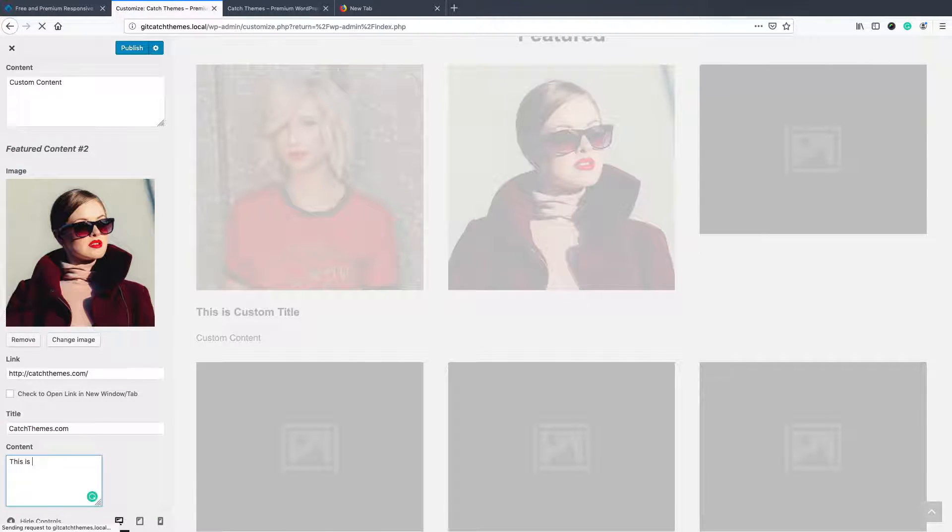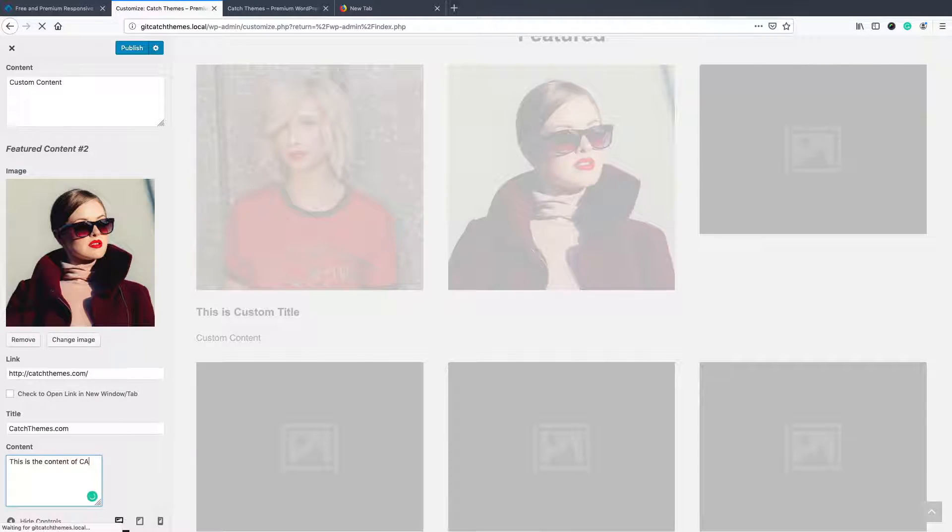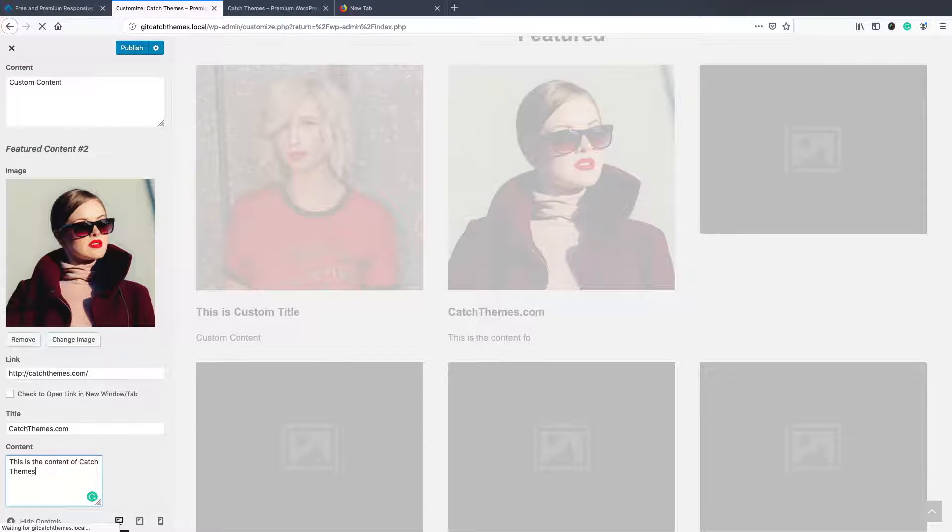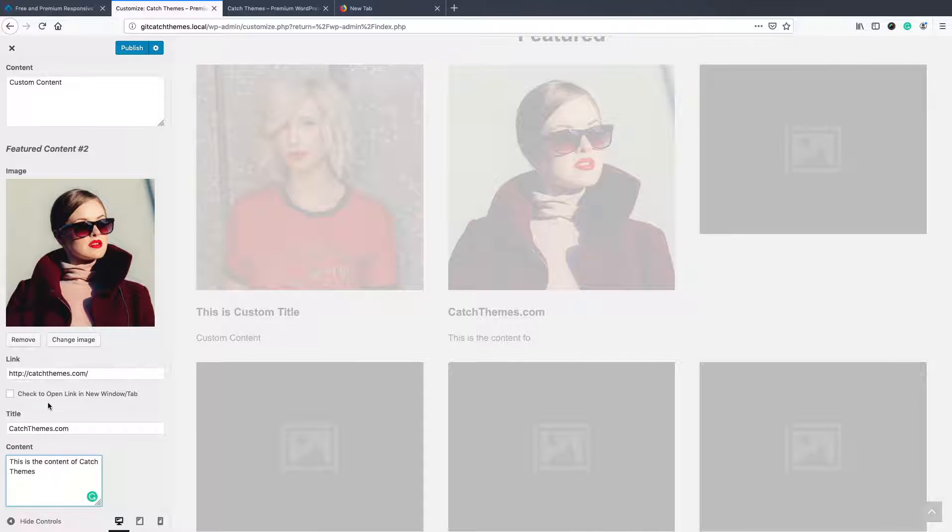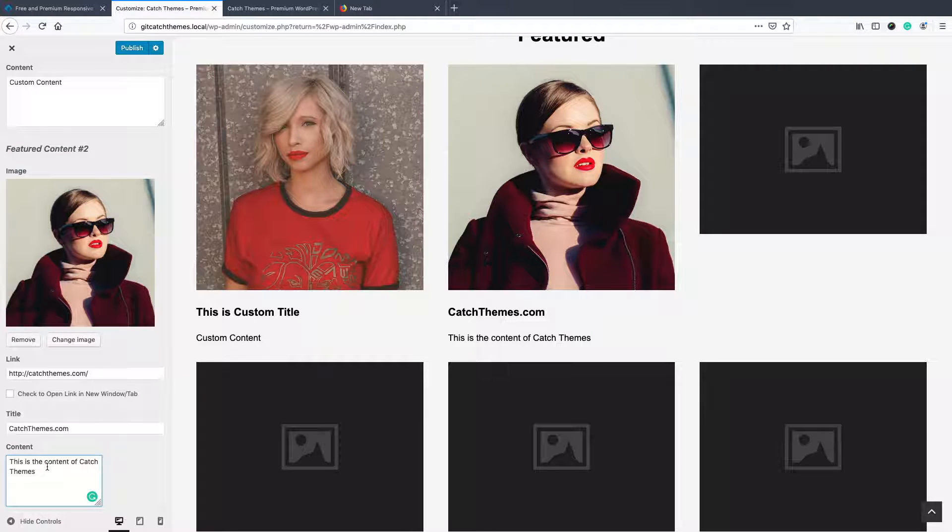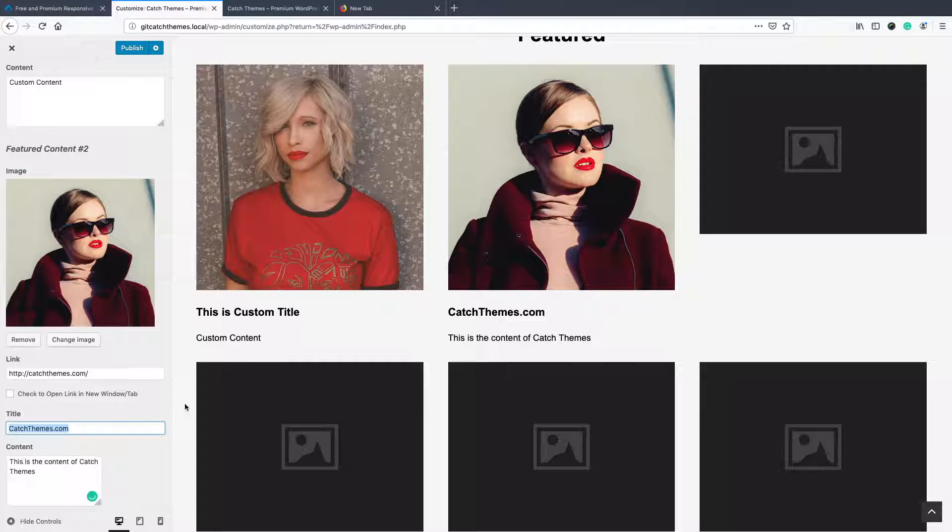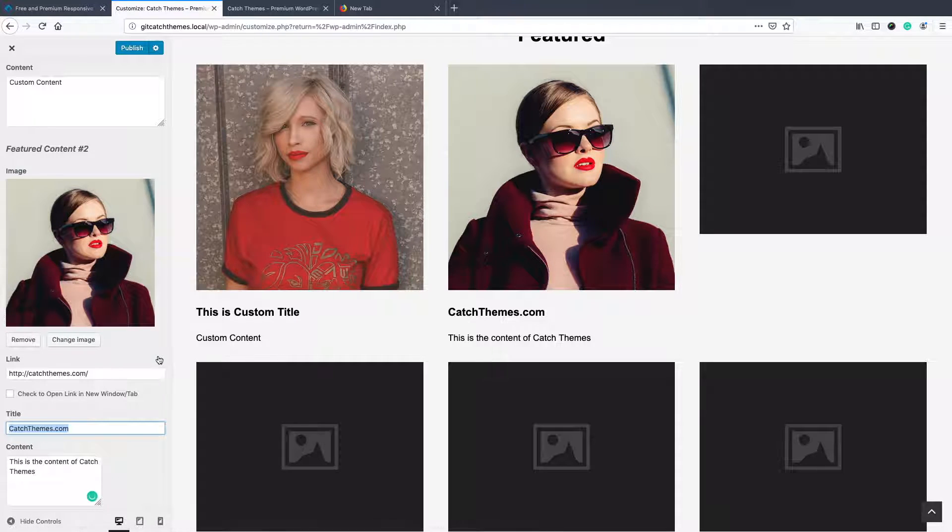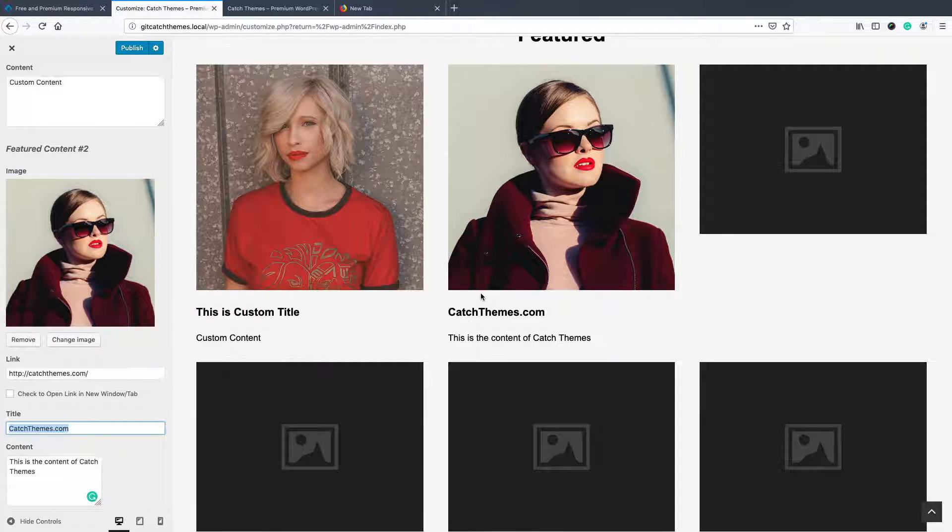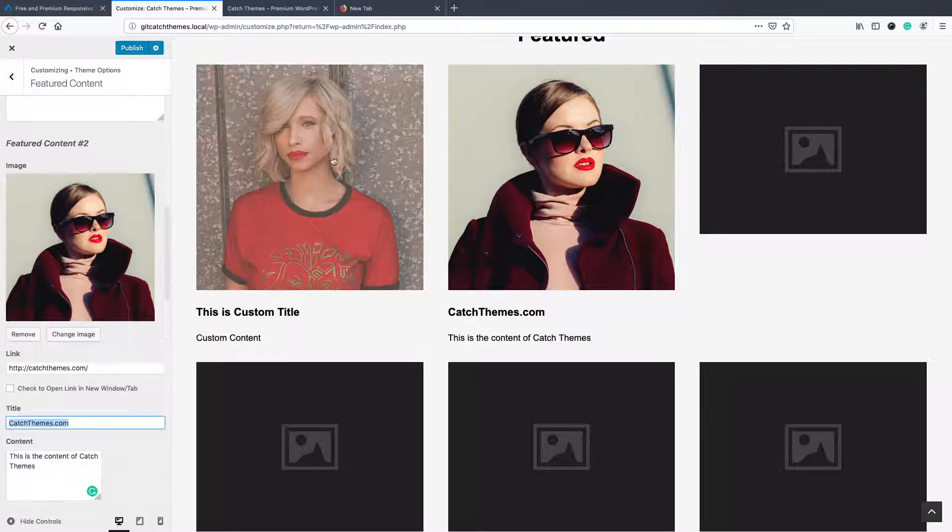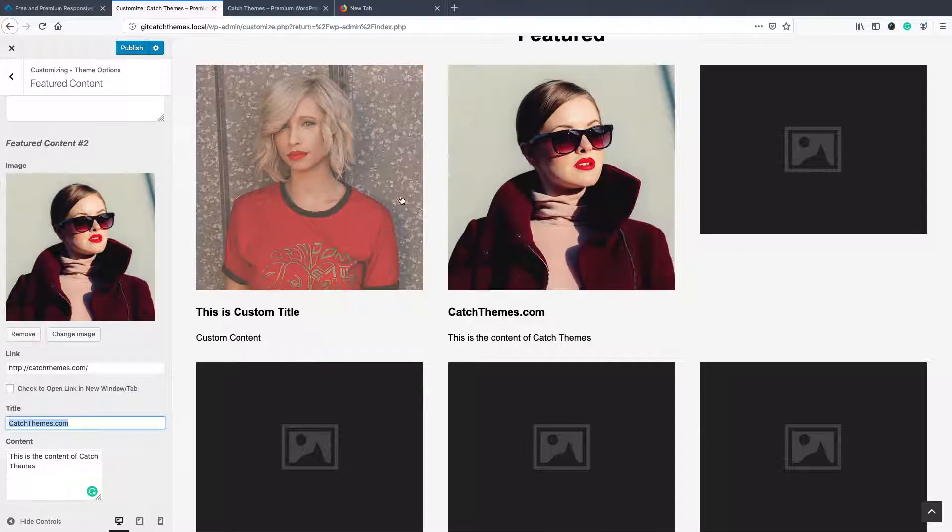This is the content of Catch Themes. If you add content it will show the content, if you add title it will show the title, but if you don't add it, it will just show the images.